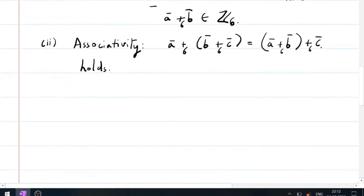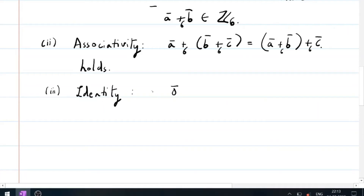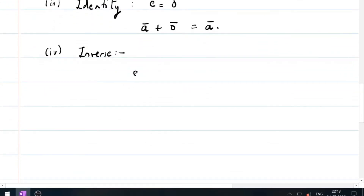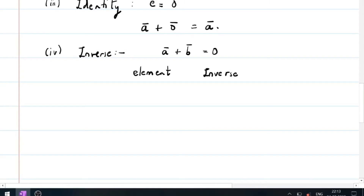Third property is identity. We know that 0-bar will be the identity because any element plus 0-bar gives the same element. So identity is 0-bar. The last property is inverse — every element must have an inverse in the group. We need a-bar plus b-bar equals 0-bar, which means b-bar is the inverse of a-bar.